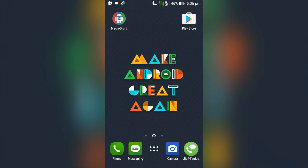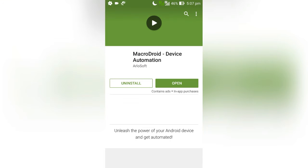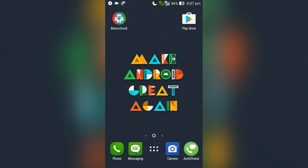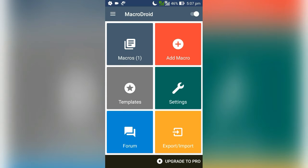To be honest, Tasker is a lot more complicated. If you want something simple and as powerful as Tasker, you should try MacroDroid. This app is available for free on Play Store. You can download from the link given in the description.